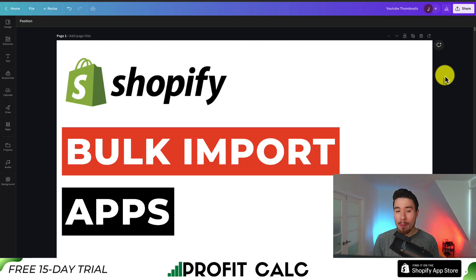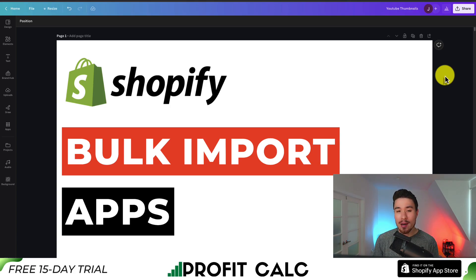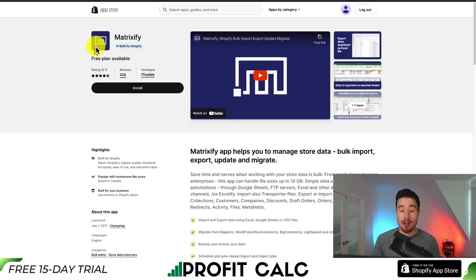I'll be showing you the top bulk import apps for your Shopify store. For each of these apps, we'll be taking a look at their features, pricing, and reviews, so you can decide what's the best fit for your store.